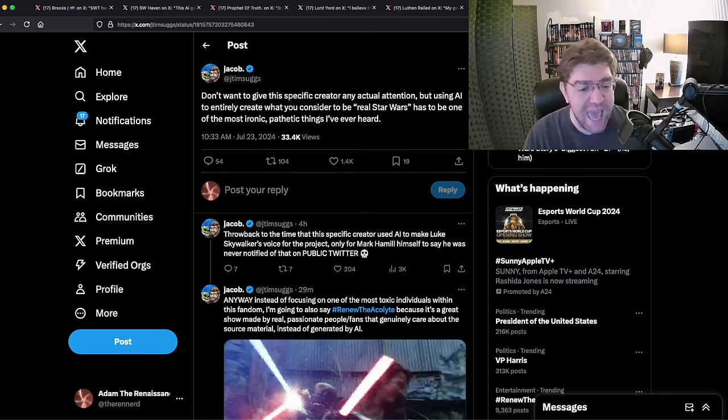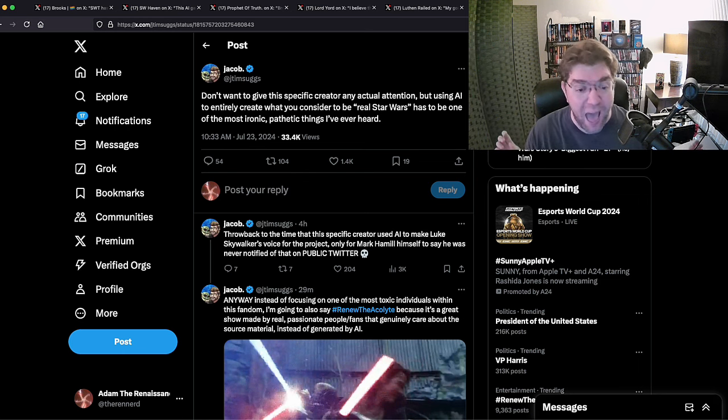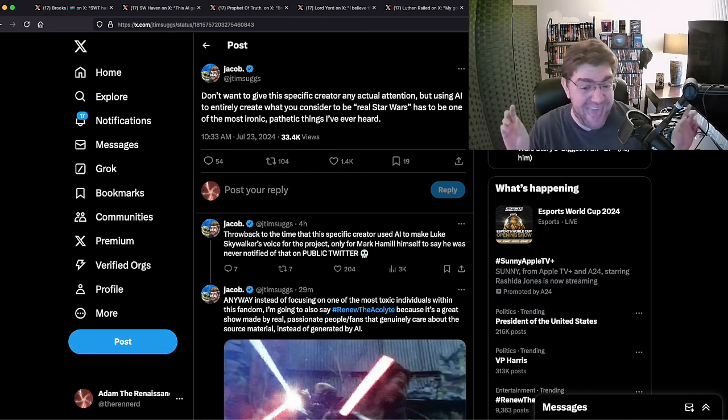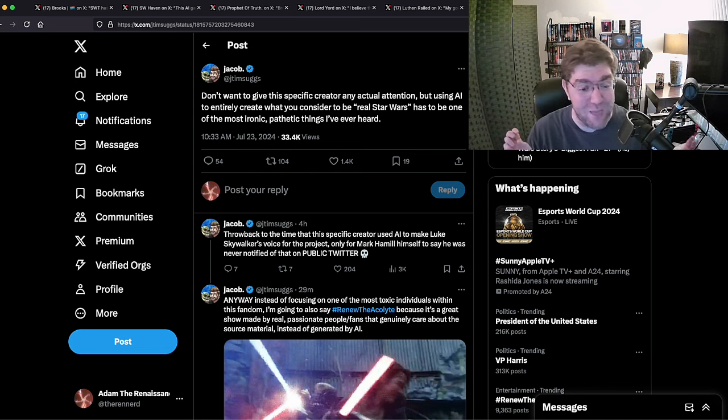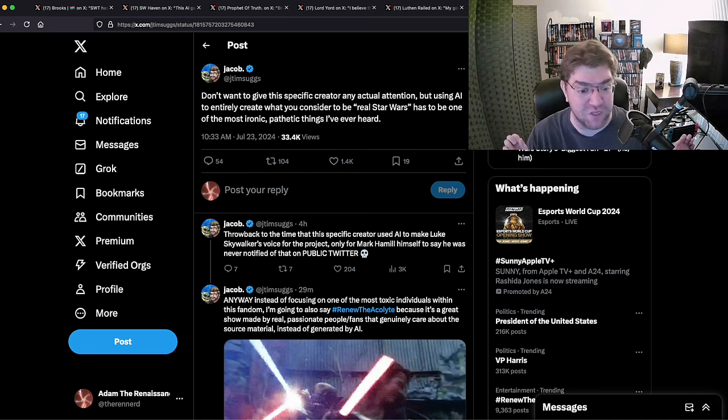'Instead of focusing on one of the most toxic individuals in this fandom, I'm also going to say renew the Acolyte because it's a great film made by real passionate people, fans that genuinely care about the third material instead of generated by AI.'